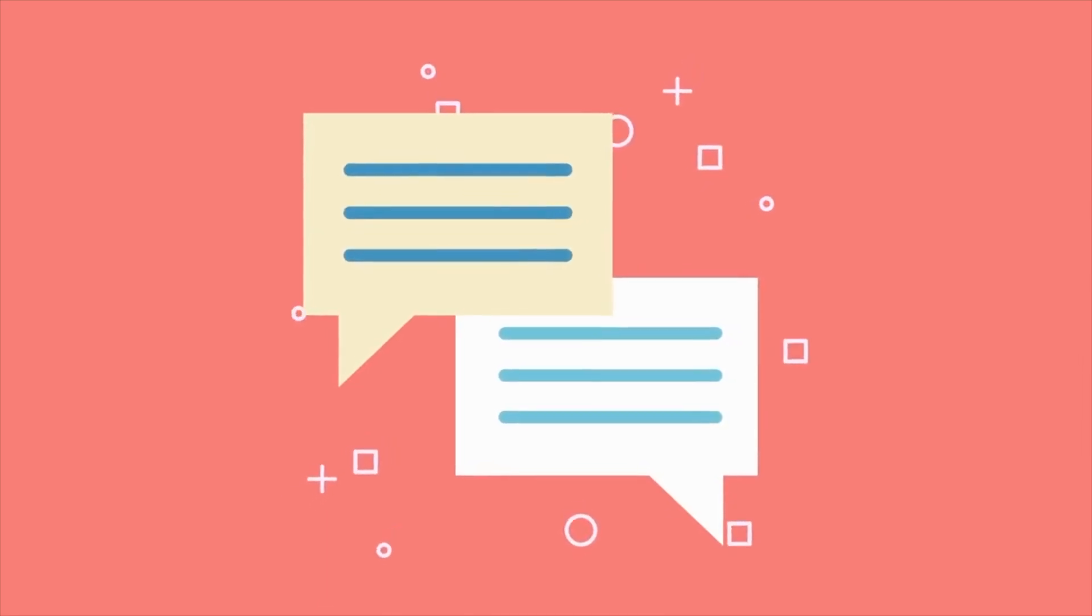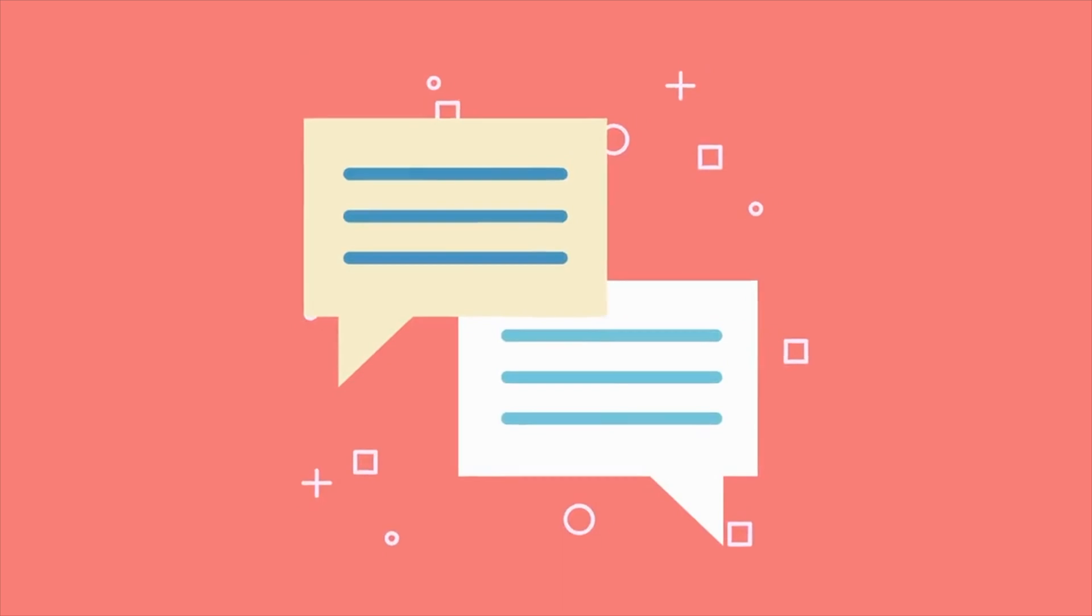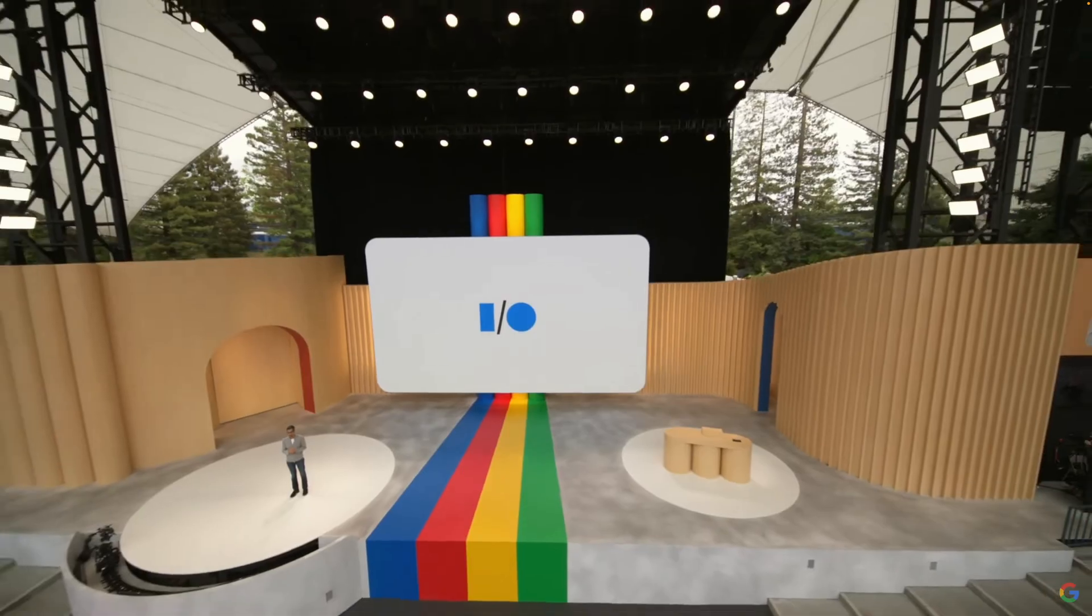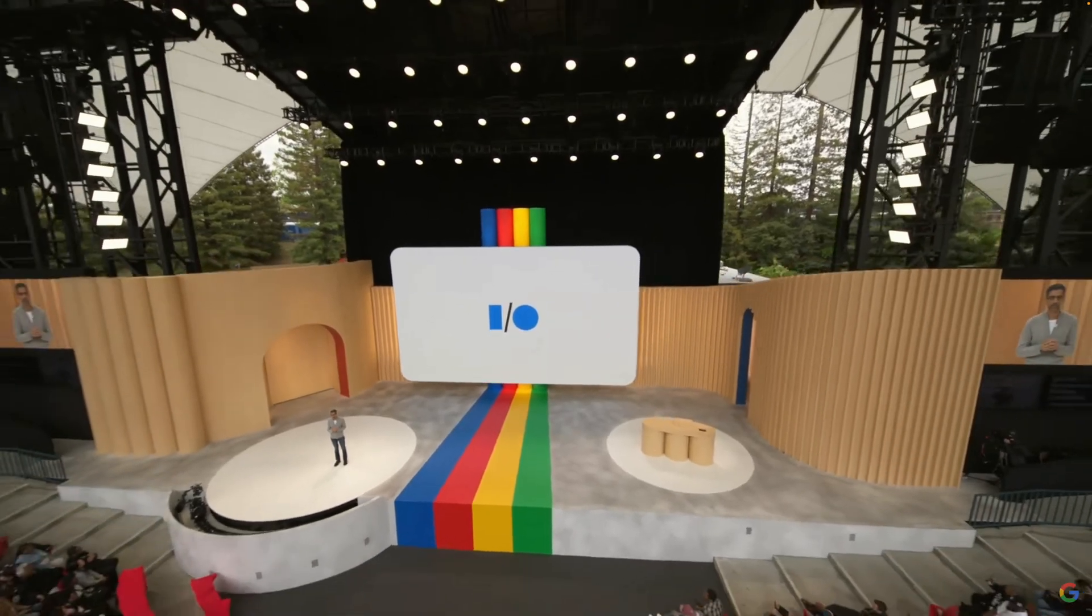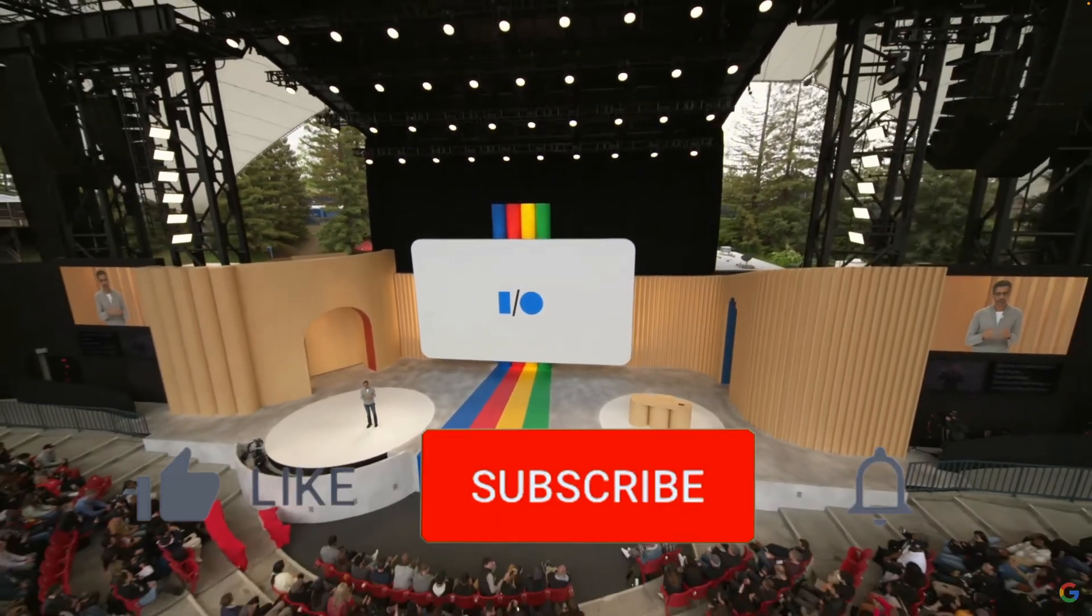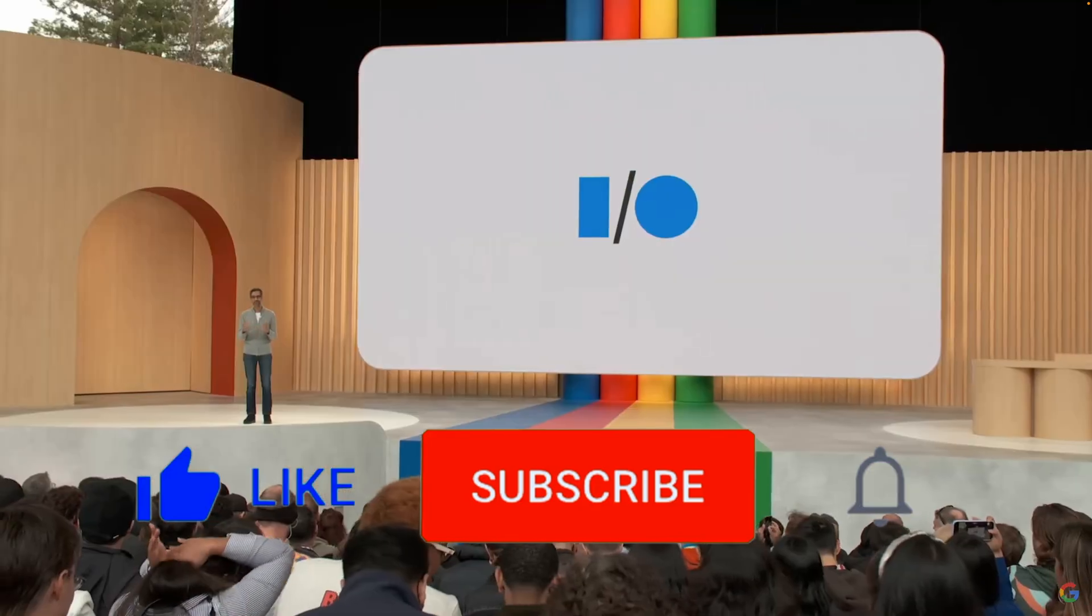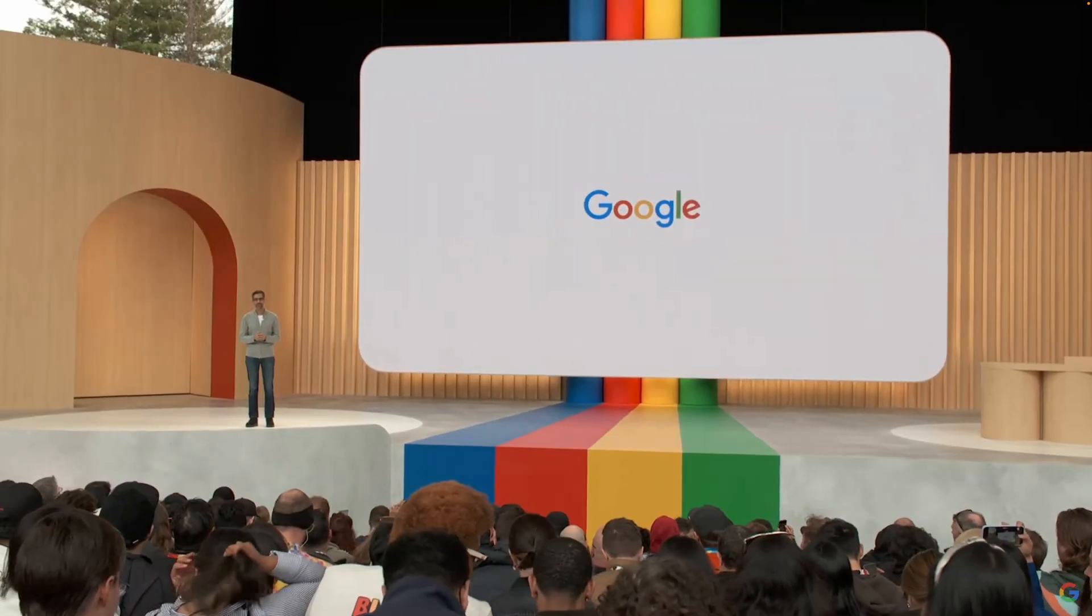If you enjoy this video and want to help it reach broader audience, please click the like button and subscribe. Thanks for watching and see you in the next one.